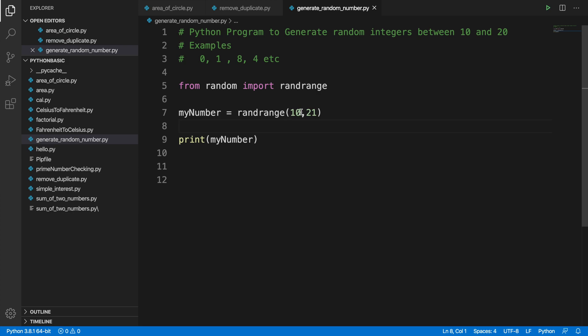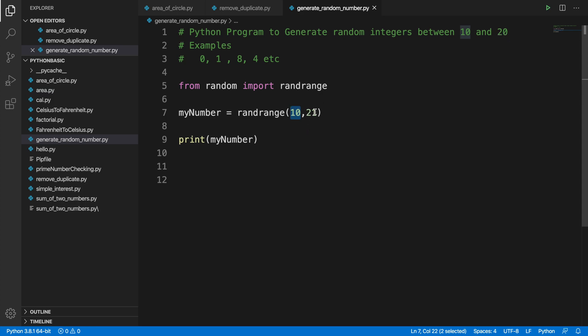Starting point is 10, but for ending time or when it will stop, we have to mention that plus 1. 20 plus 1 will be 21. Now if we run this program, we'll see that it is generating a random number between 10 to 21.